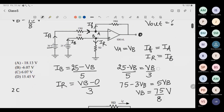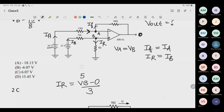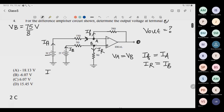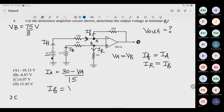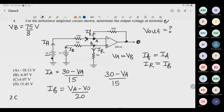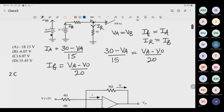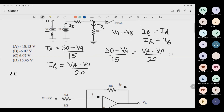Now move forward for the upper loop. Ia equals (30 minus Va) divided by 115 ohm. If equals (Va minus Vo) divided by 20 ohm. Equate them. Va is already known, so put its value later. You just need to do the algebra to find Vo.